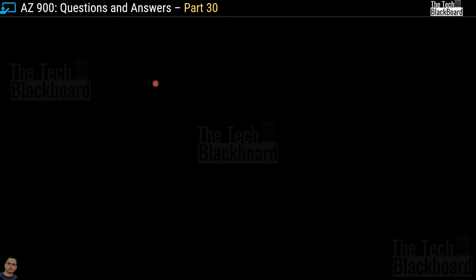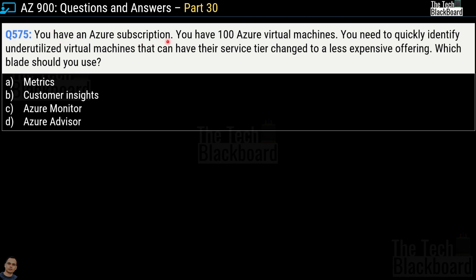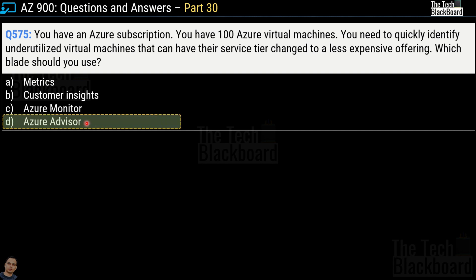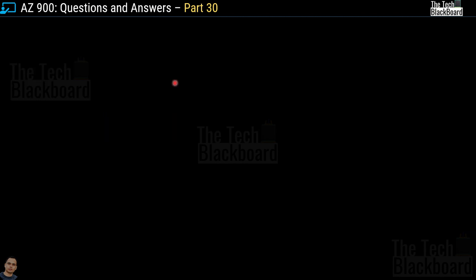Question number 575 is a variation of the same concept. You have an Azure subscription with 100 virtual machines and need to quickly identify underutilized virtual machines whose service tier could be changed to a less expensive offering. Which blade should you use? Options are Metrics, Customer Insights, Azure Monitor, and Azure Advisor. The answer is option D, Azure Advisor. Understanding the concept is key because Microsoft can tweak questions in various styles, but knowing the concept means you will never pick the wrong answer.